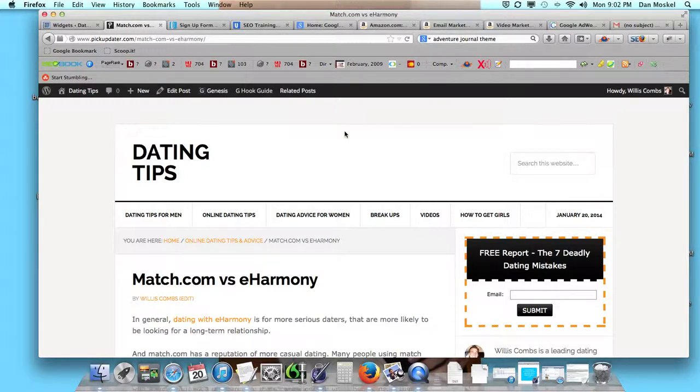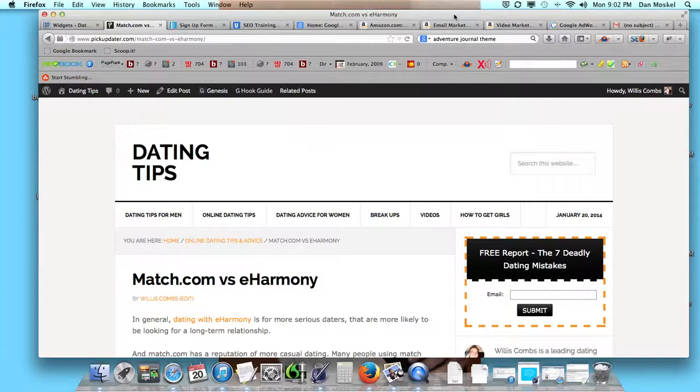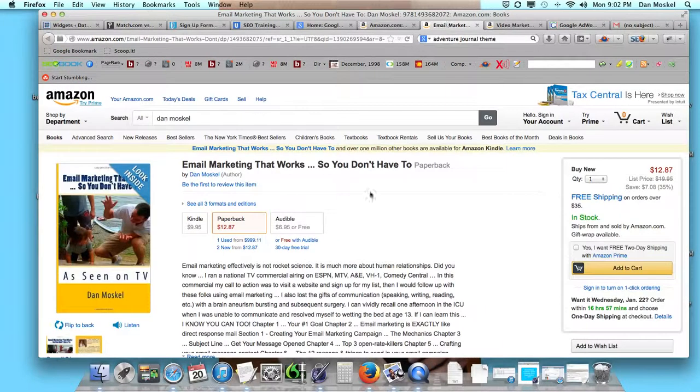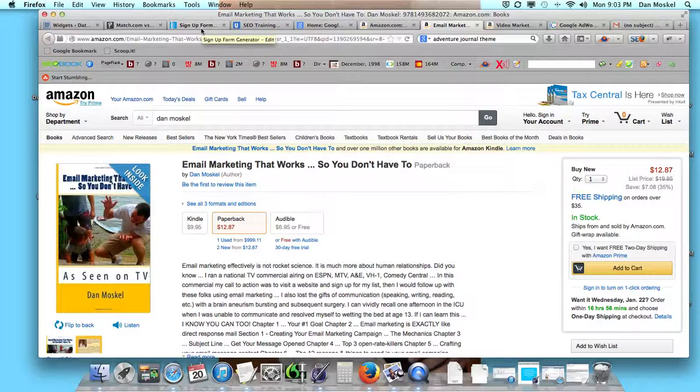With this website, we actually ran a national television commercial appearing on ESPN, A&E, MTV, VH1, a whole bunch of times in the summer and fall of 2012, offering men dating advice. And our whole call to action was to have them come and visit and sign up for our list and get a free report.